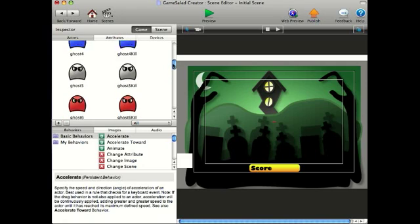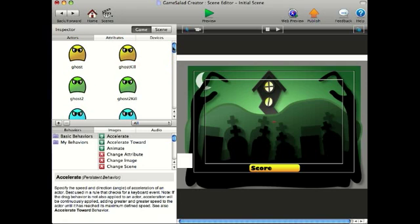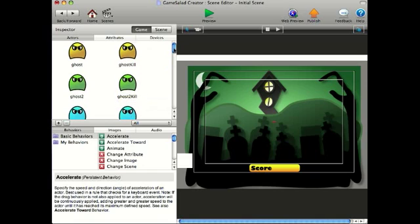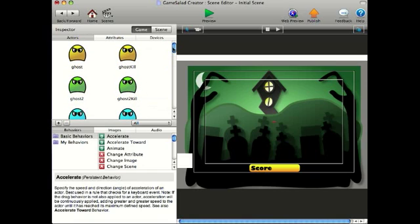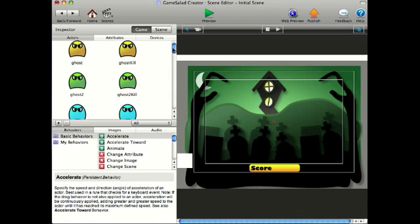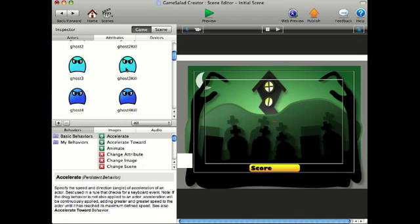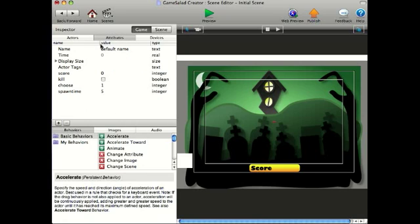I've got seven altogether. Ignore these ones here, the ghost kill, that's just a special effect I'm using for when you actually kill the ghosts. But the main thing here is I've got seven ghosts, ghost 2, ghost 3, ghost 4, and I wanted to be able to just use one actor to spawn a random coloured ghost.